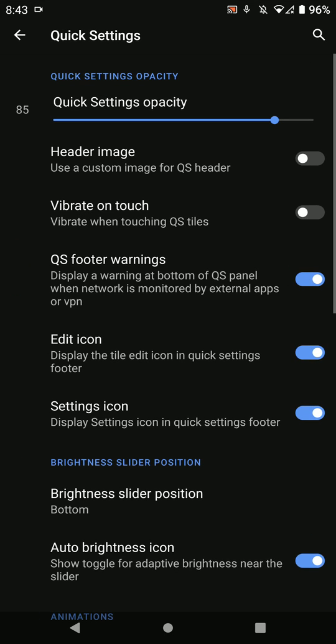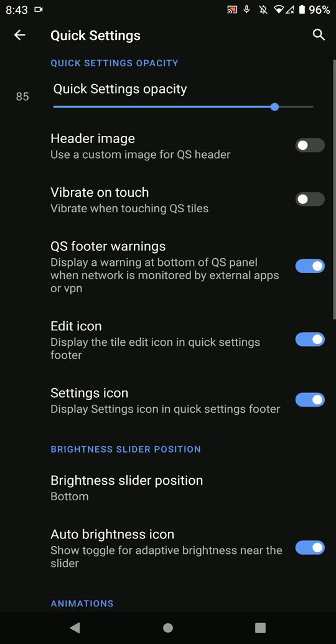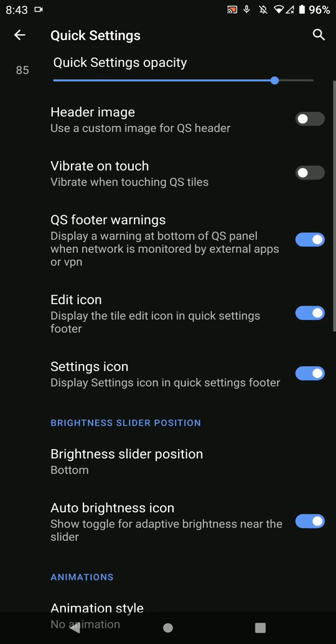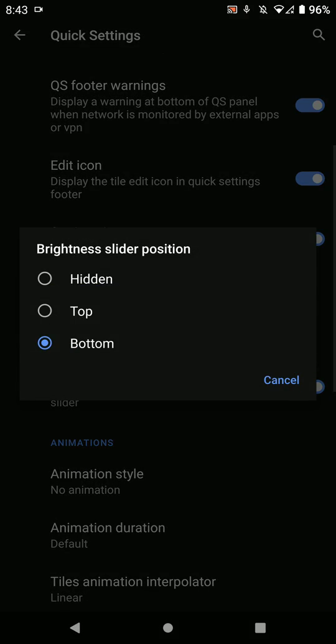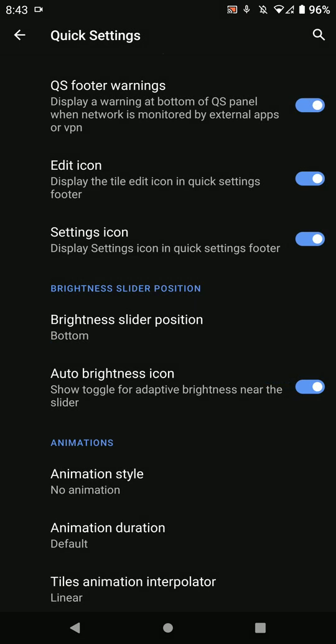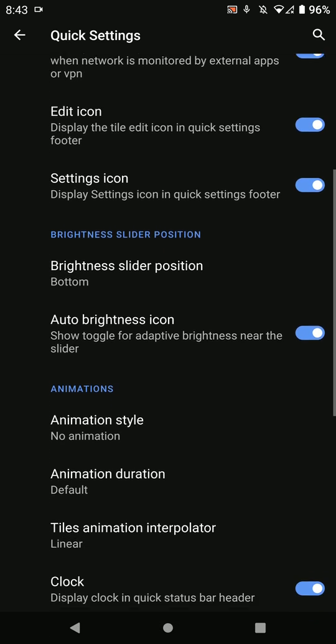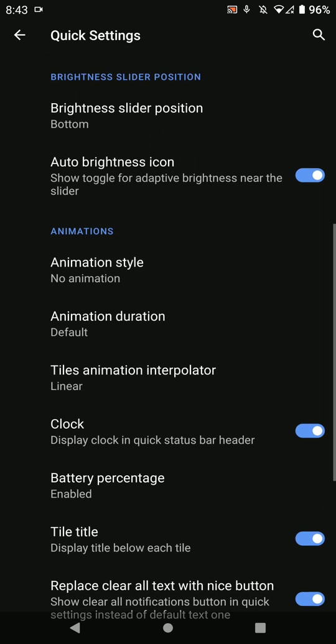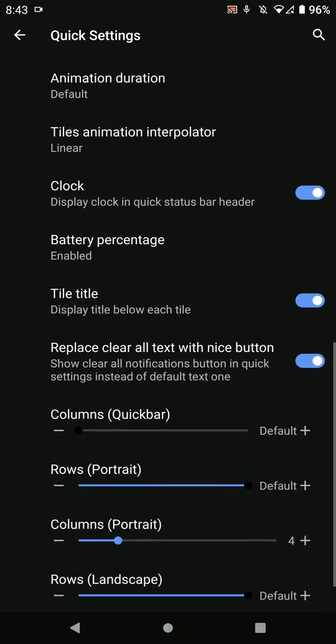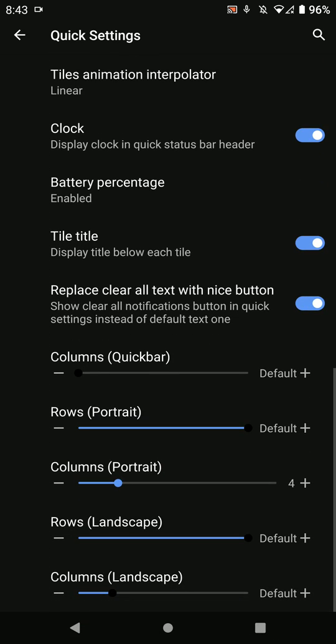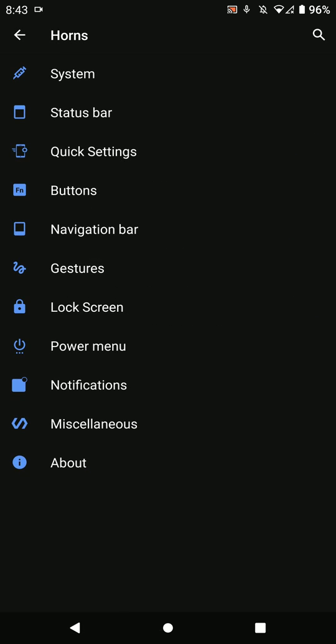Here you have the quick settings options. As you can see, you can switch the brightness slider to the bottom and change the number of rows and columns.